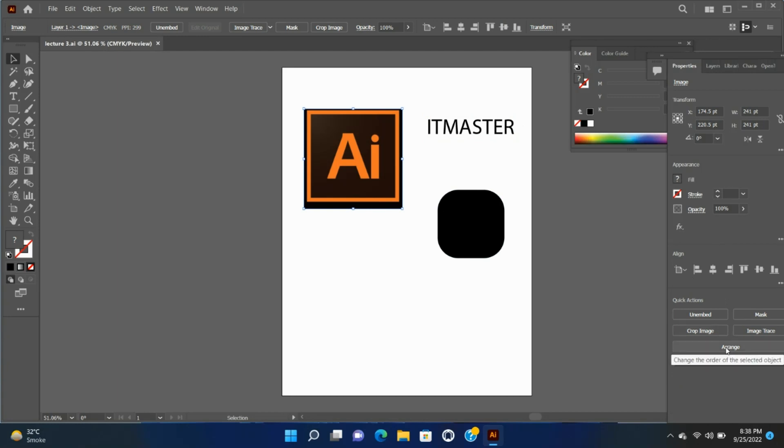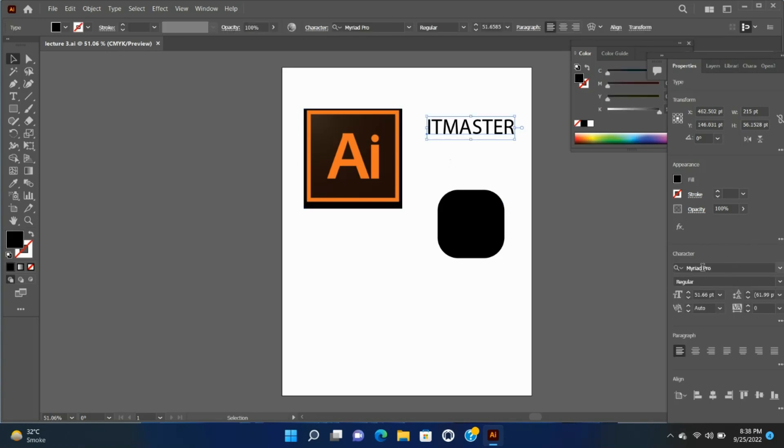If you select a text box, the controls related to text modification are displayed in the Properties panel. Quick Actions - Quick Action Tasks depending on the contents of your selection becomes available.